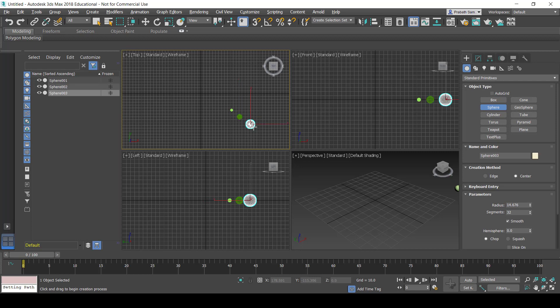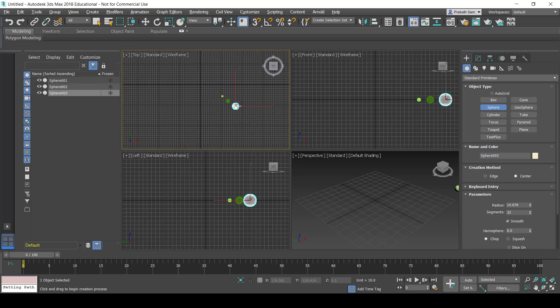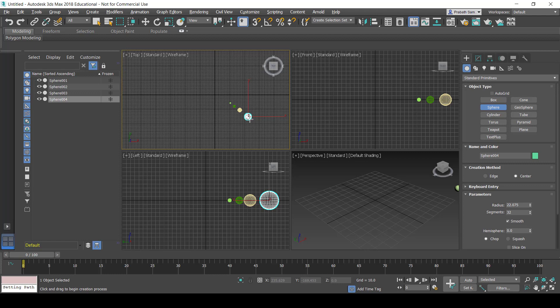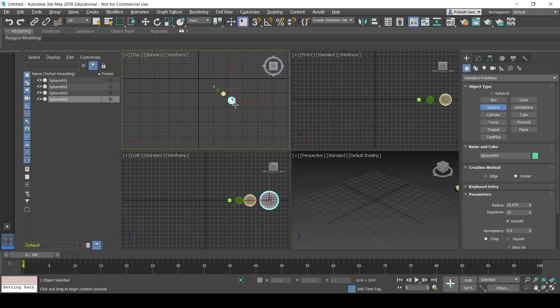The guided path animation uses two techniques to animate an object. The first method uses the animation menu, constraints, and path constraint.